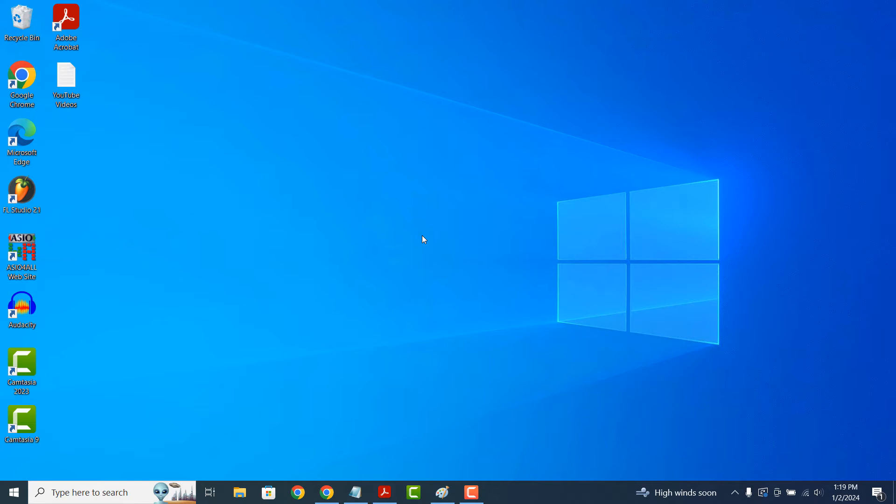Hi there, my name is Lawrence and in today's tutorial, I'm going to show you how to change your computer's wallpaper in Windows 10.